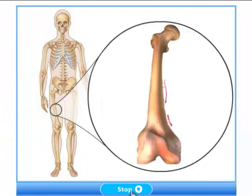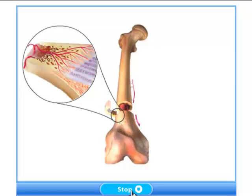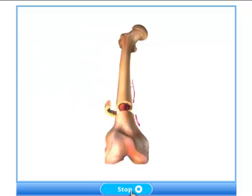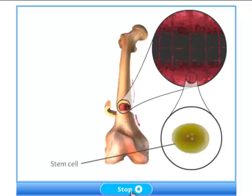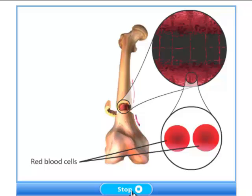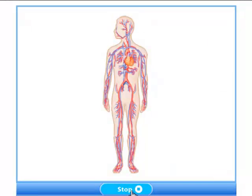In humans, bone marrow is found in the interior of several bones such as the femur. Red bone marrow is found within a network of hard spongy bone nestled within compact bone. Beneath the red bone marrow along the shaft of long bones is yellow bone marrow. Yellow bone marrow is mostly made of fat and serves as an energy reserve. Contained within the red bone marrow are stem cells that give rise to several different types of blood cells, including red blood cells. Red blood cells stay in the bone marrow until they are mature, then are transported into the circulatory system by adjoining blood vessels and from there to all parts of the body.